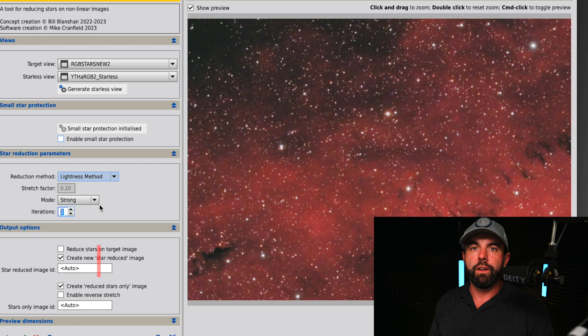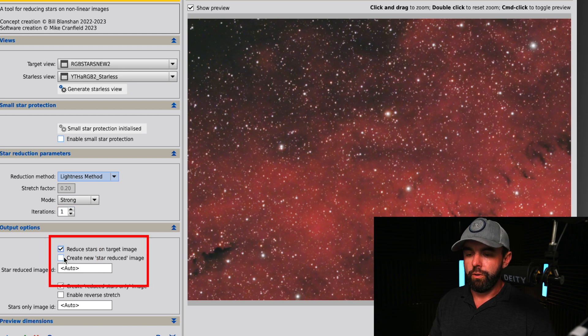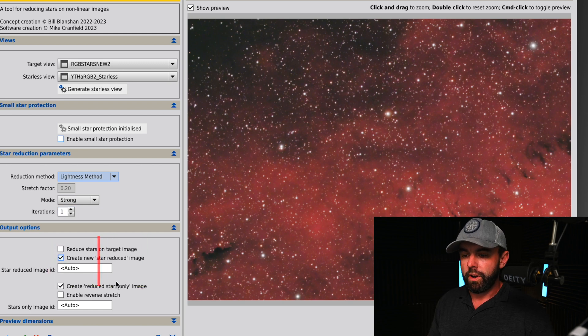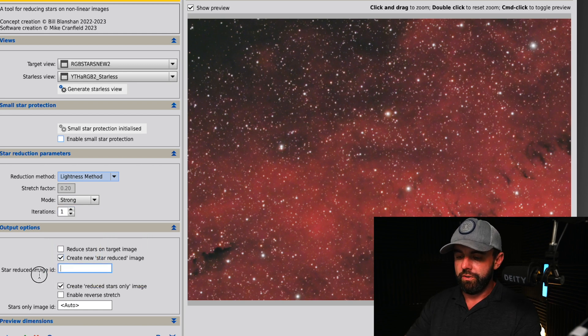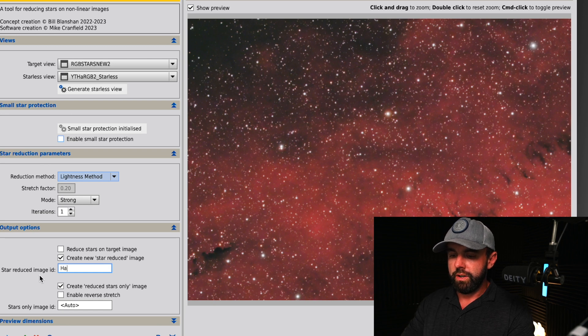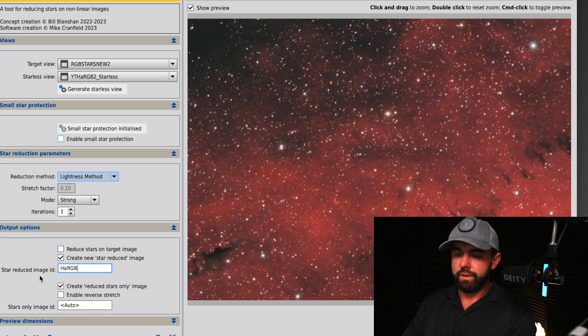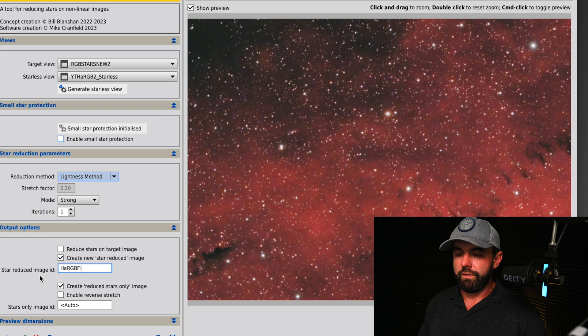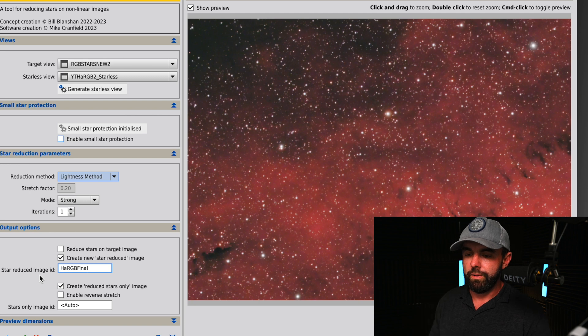We're going to do HA RGB, we'll call it final because we've done everything that we need to do.